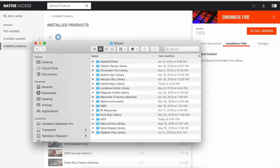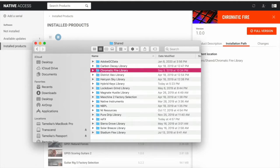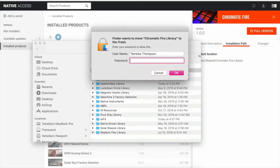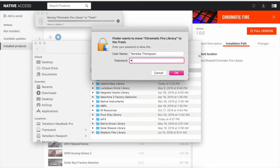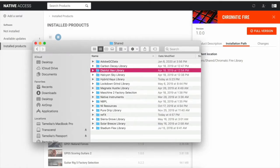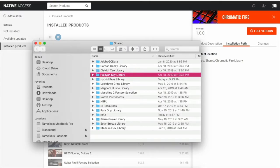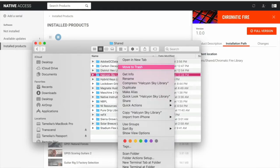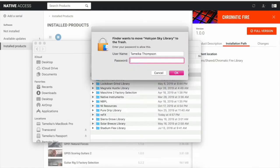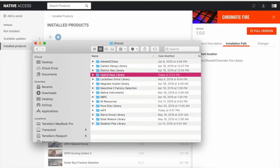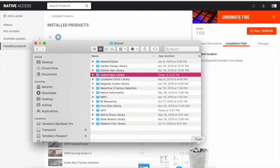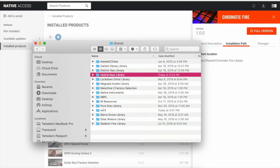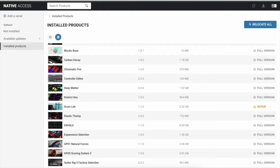So I'm going to go to Chromatic Fire and I'm going to just move it to the trash, and then I'm going to go to the Helicon Sky and I'm going to move that to the trash. Now I'm going to make sure that I empty out the trash.